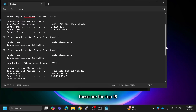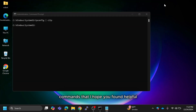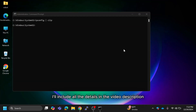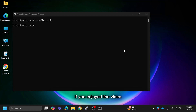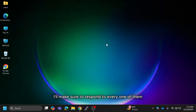These are the top 15 commands — I hope you found them helpful. I'll include all the details in the video description for your reference, so feel free to check them out and make use of them. If you enjoyed the video, don't forget to like and share it. If you have any questions or doubts, just drop a comment and I'll make sure to respond to every one of them.